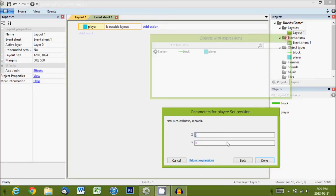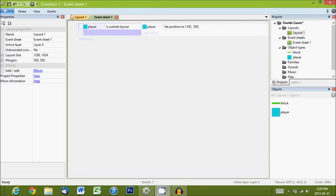So, it's asking for an X and a Y coordinate. So, I'll explain those in a second. First, we'll just put 100 and 100. That'll be good. Done.